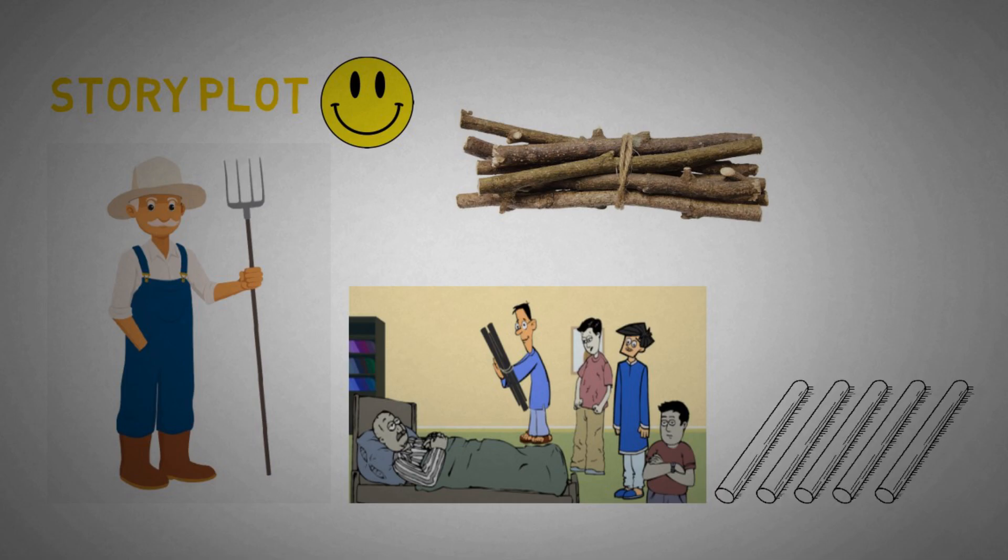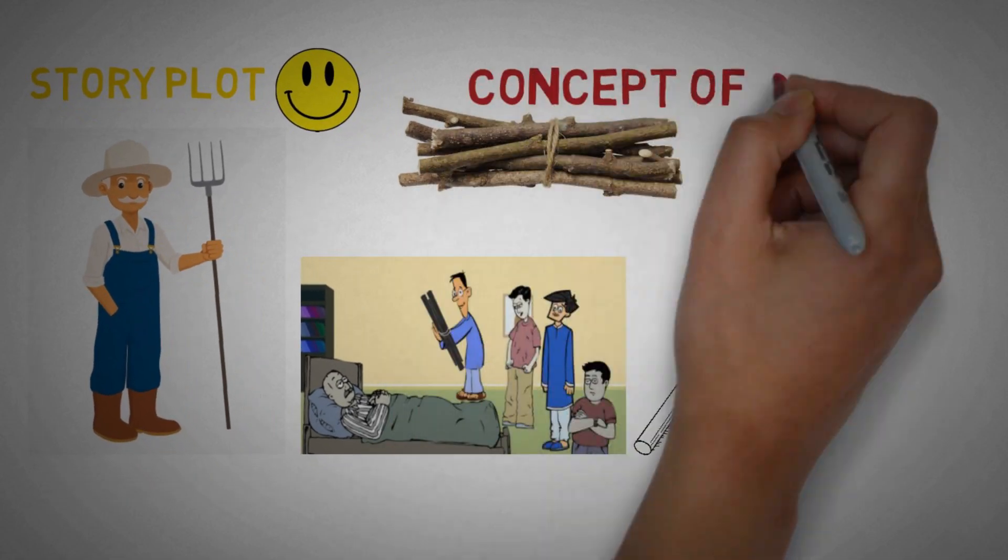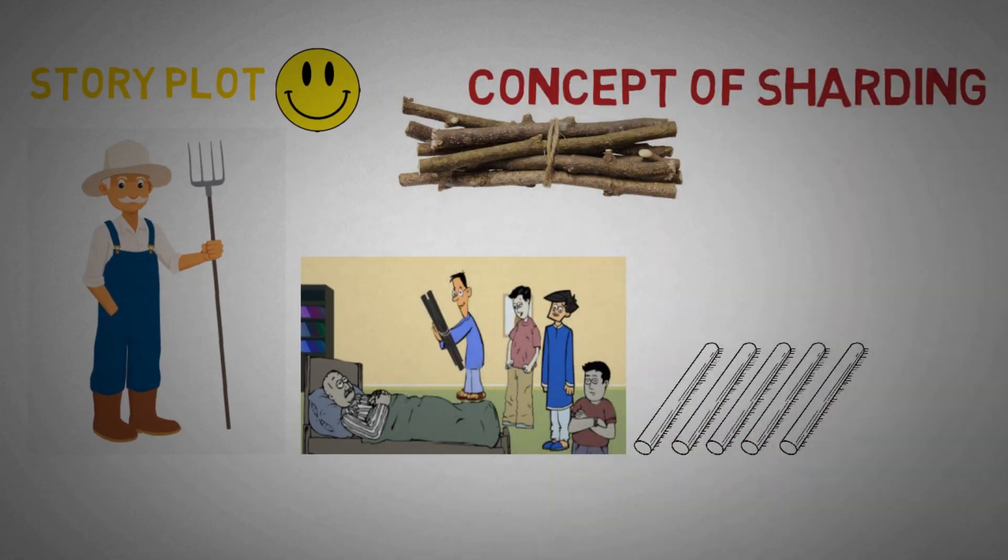Then the farmer asked to separate each of the sticks from the bunch and then asked each of his kids to break them. And now, when the sticks were separated, everybody was able to break the single stick. The same concept applies to Sharding.